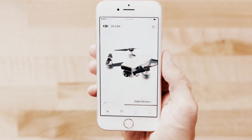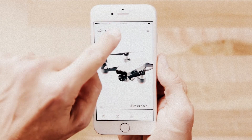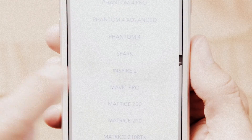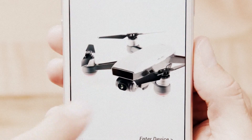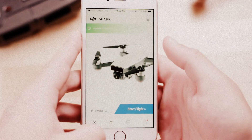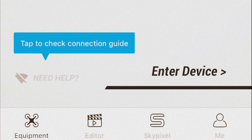From the Equipment page you can select your aircraft model from the drop-down menu at the top of the screen. You can also enter the live camera view or enter the connection help menu if you're having trouble connecting.